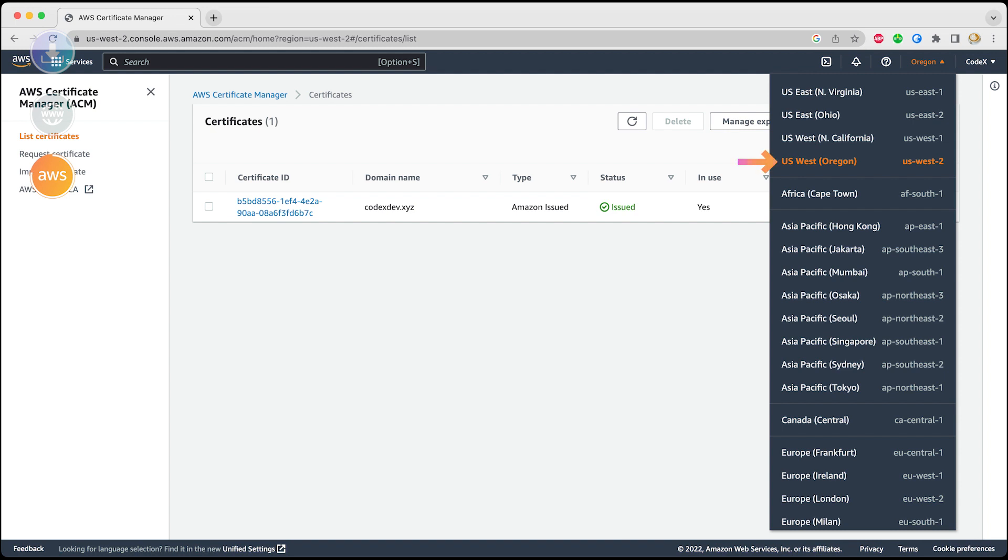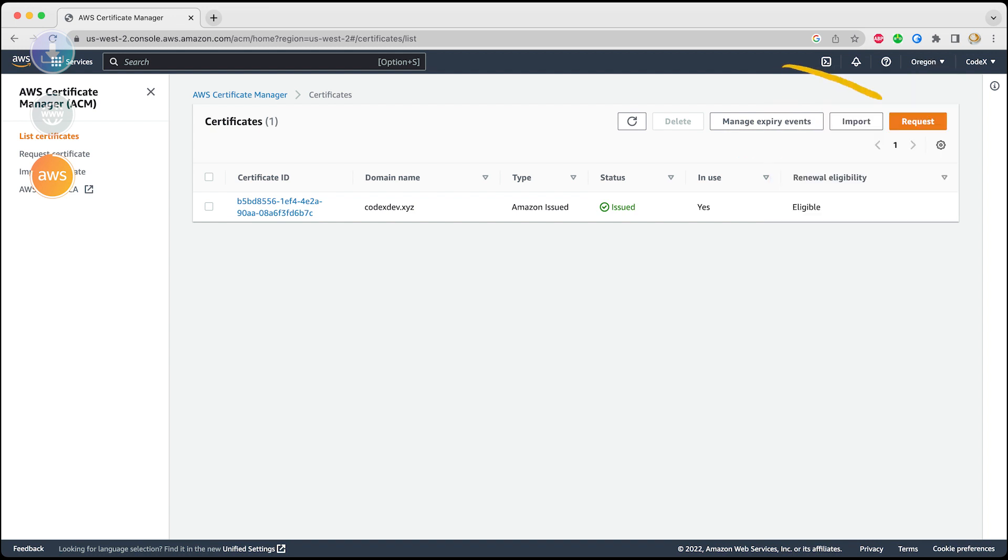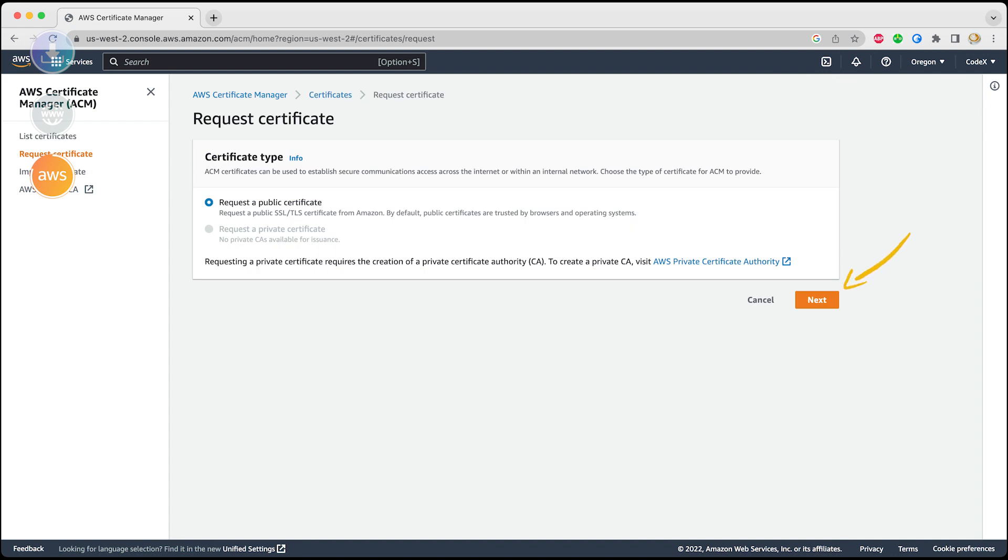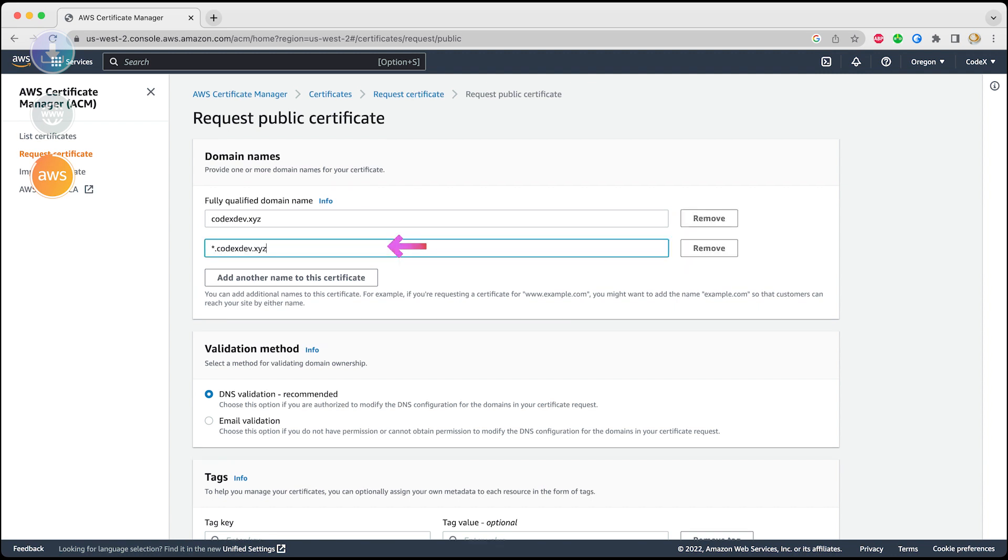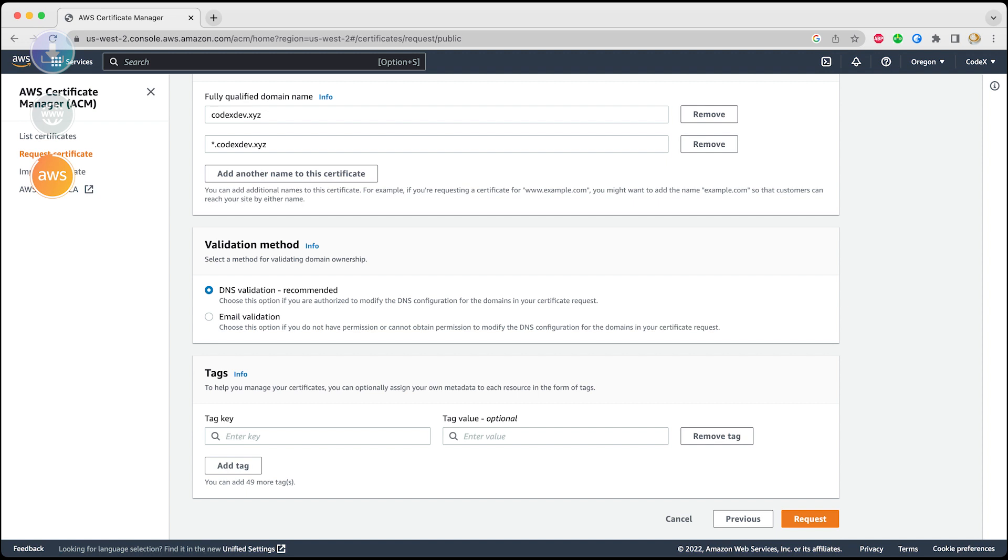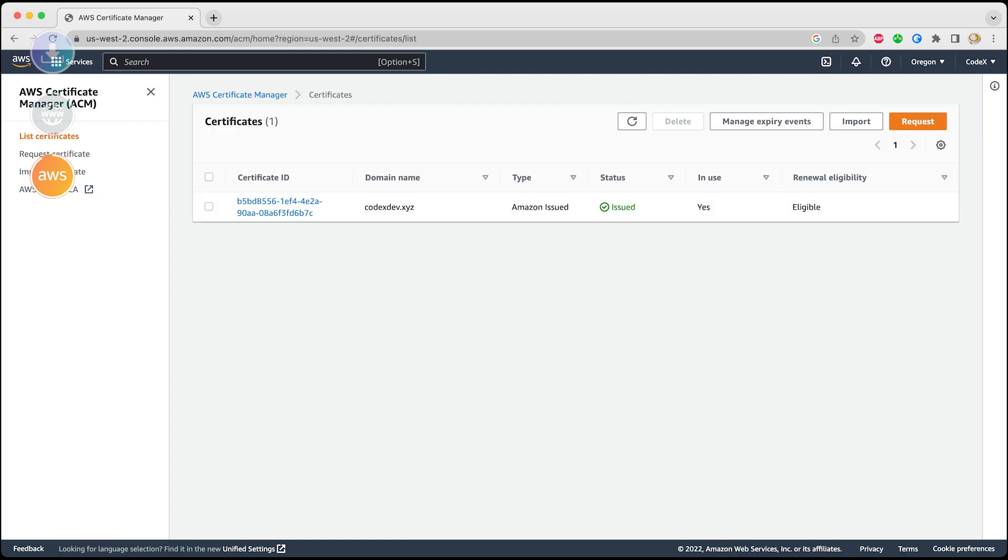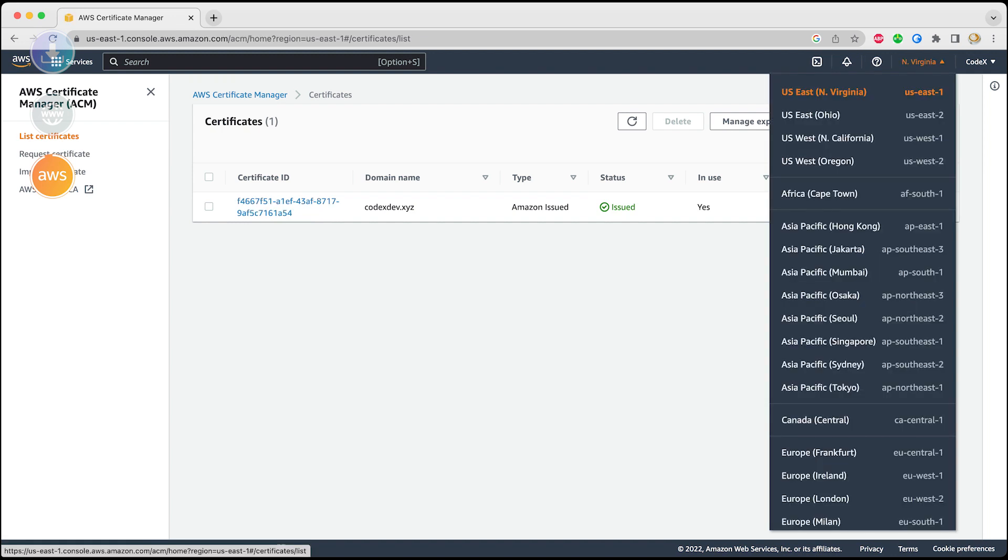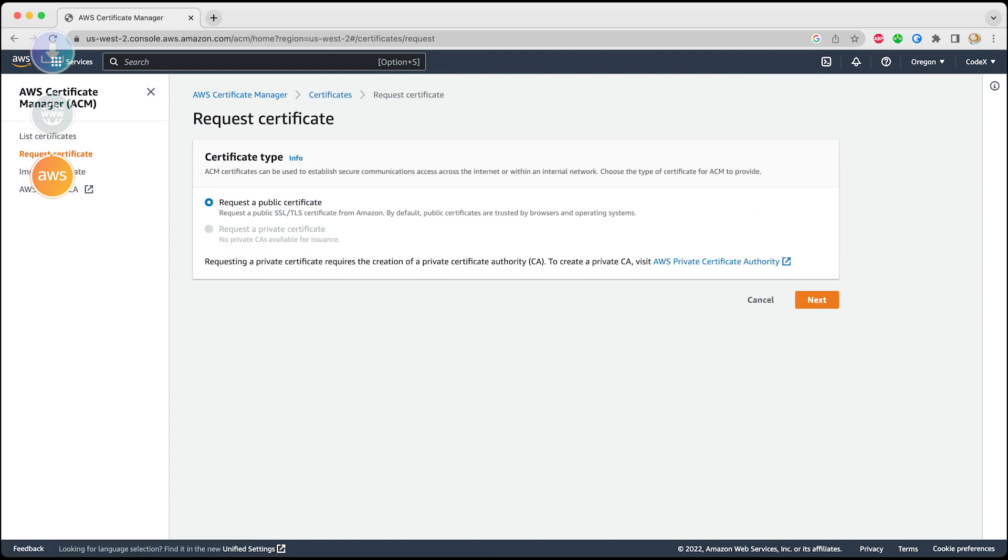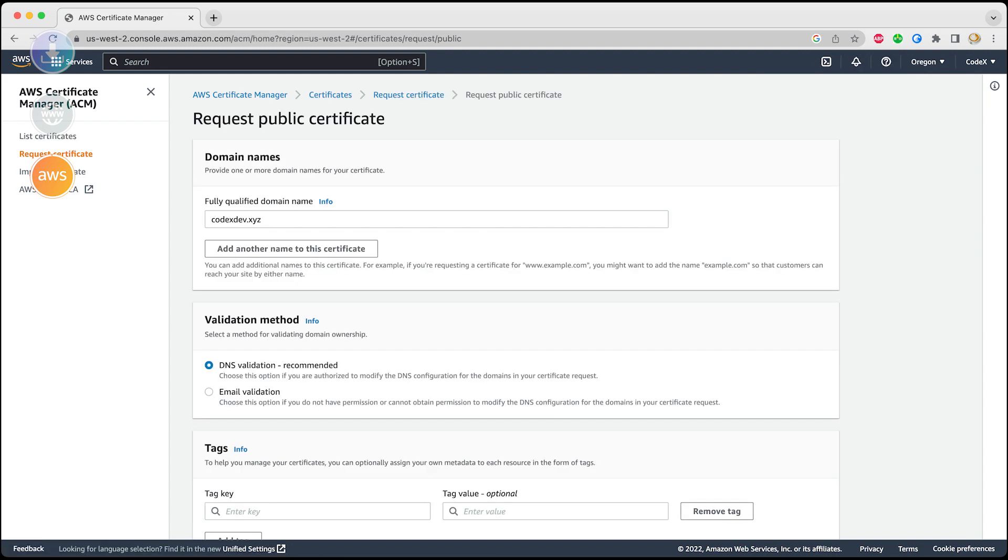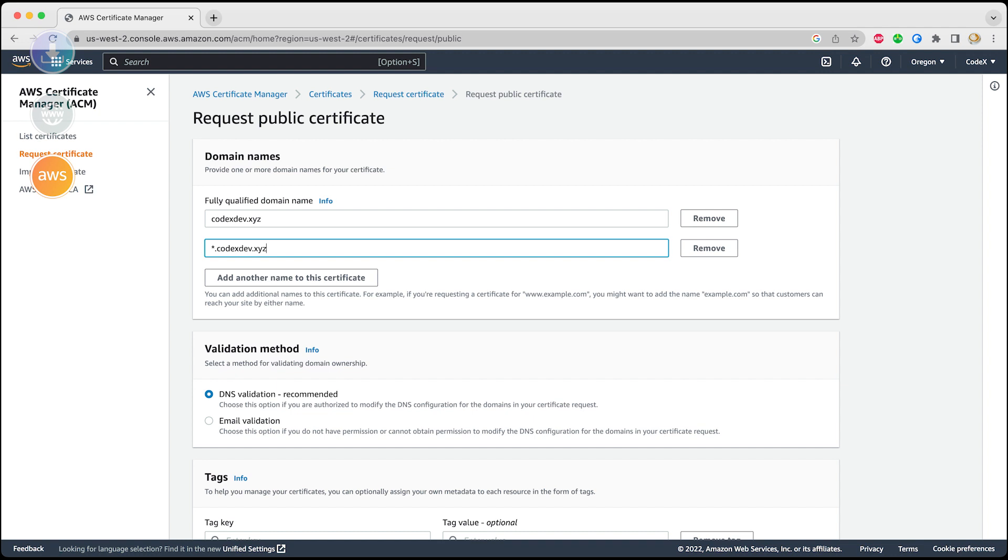The process is very simple. You just have to select the top right dropdown and choose the region as US West 2. Request for public certificate, provide the full domain name, and add another name to this certificate. This time you will be adding star dot to make it a wildcard so that it can also apply this SSL to your subdomains. Now you've got to repeat the same process again by selecting a different region: US East Virginia. Request for public certificate, provide the domain, wildcard domain, and you got a new certificate.